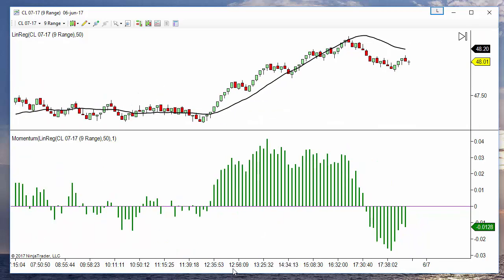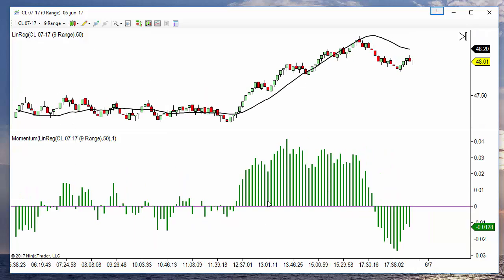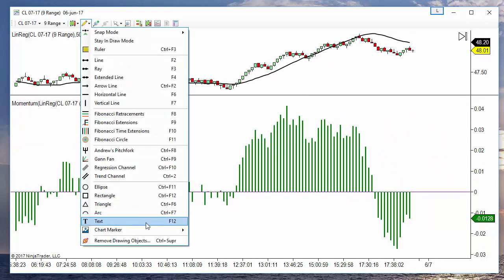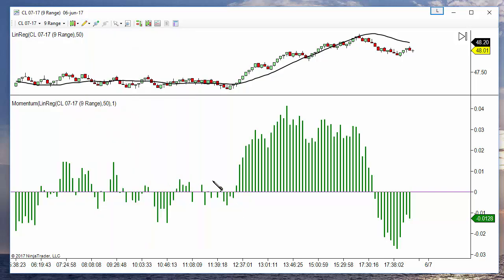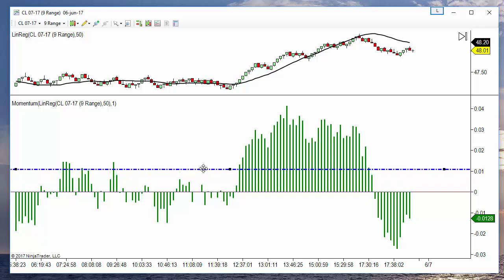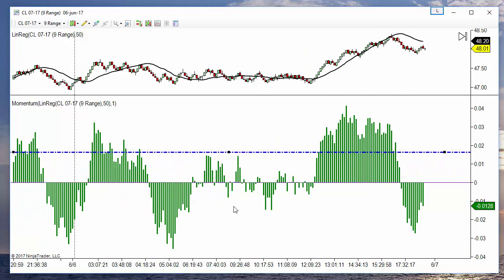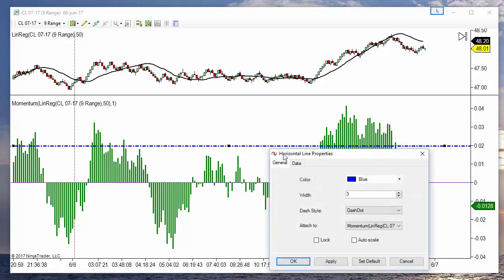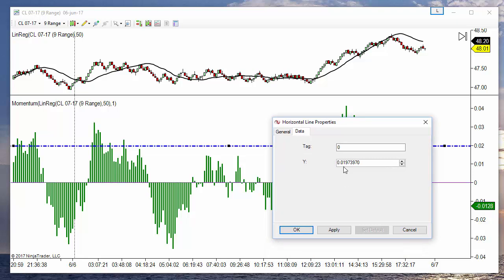And this is very useful because we can define thresholds. For example, we can type a horizontal line and define that we only want to take signals when the slope is bigger than this threshold. Maybe 0.02, or we can double click the horizontal line and see the current value.